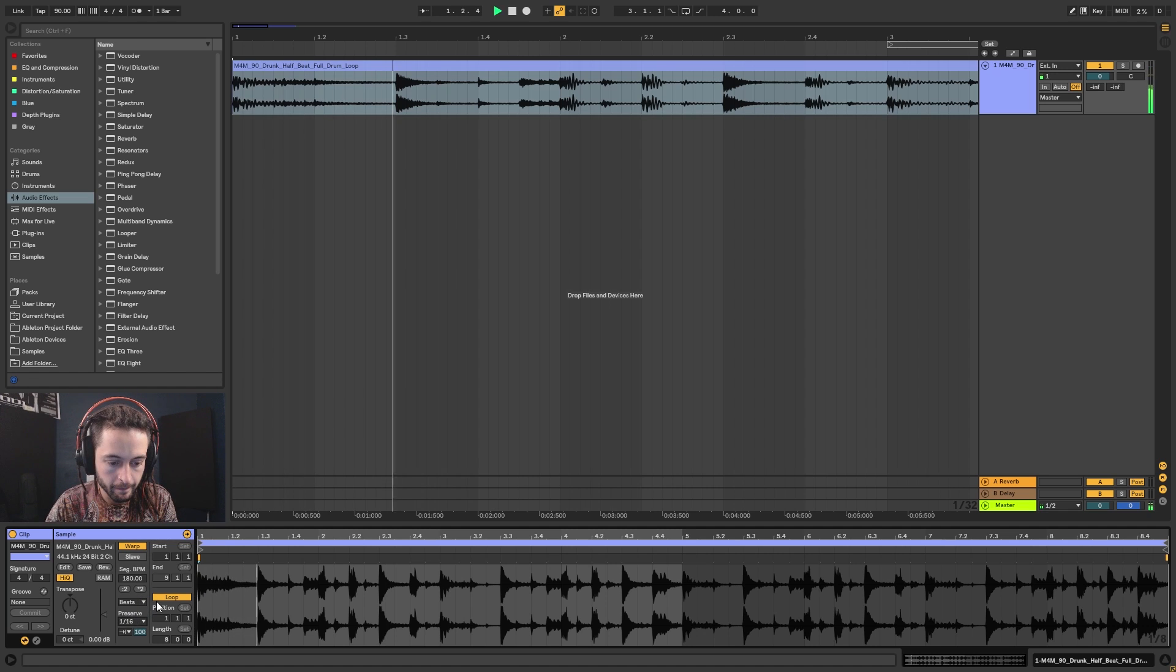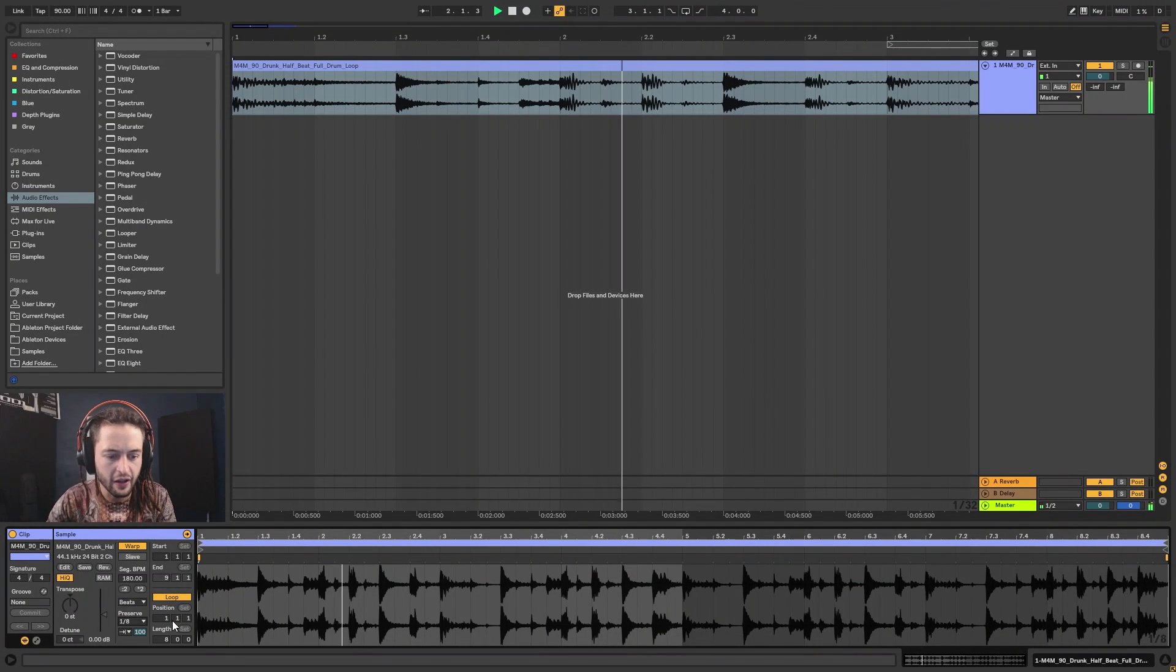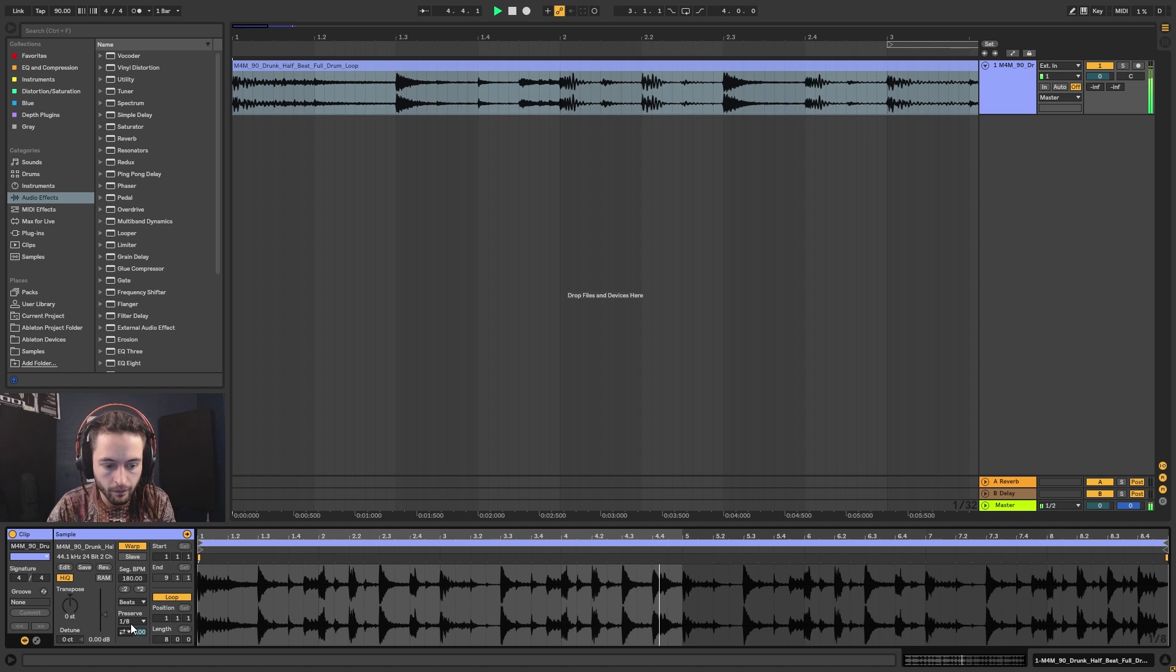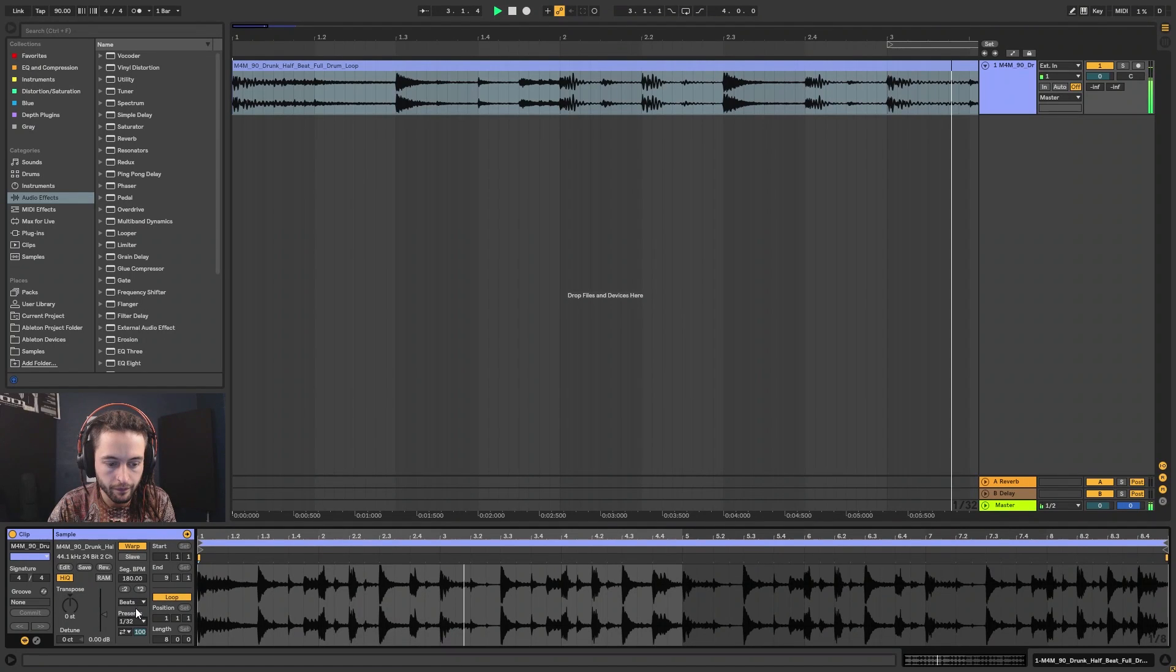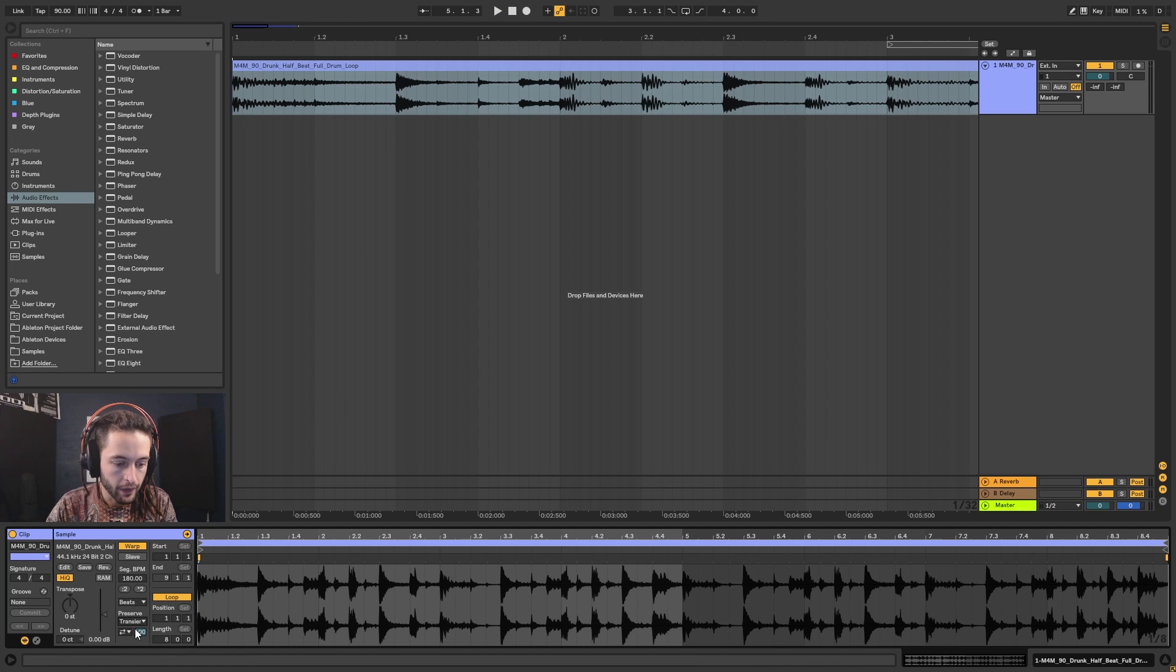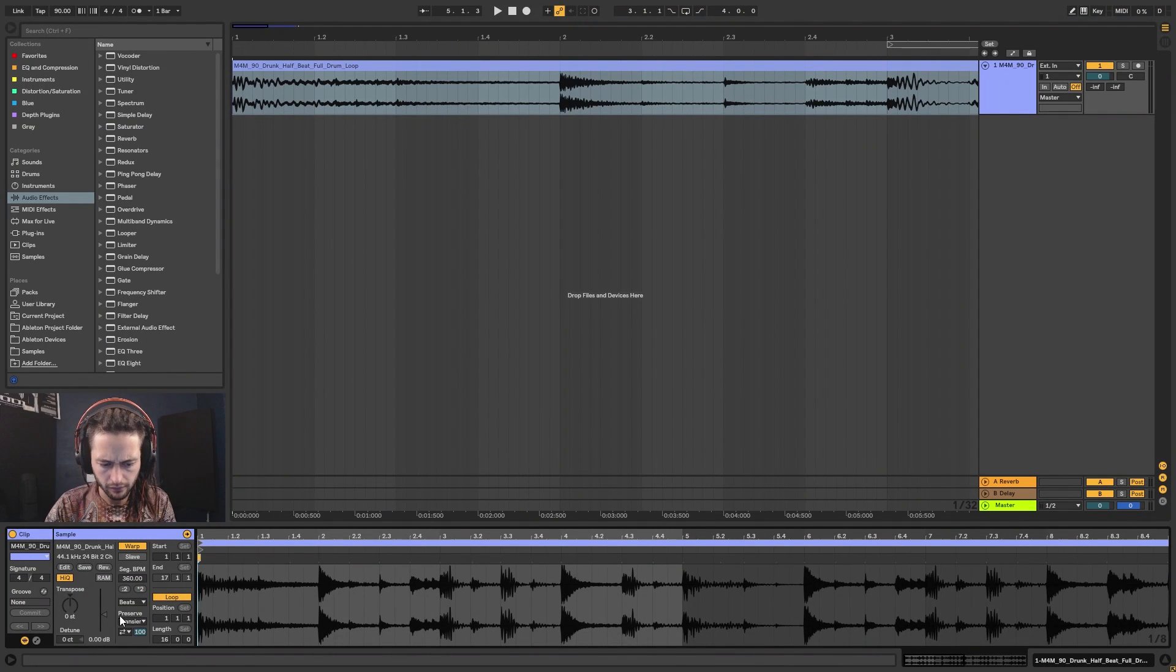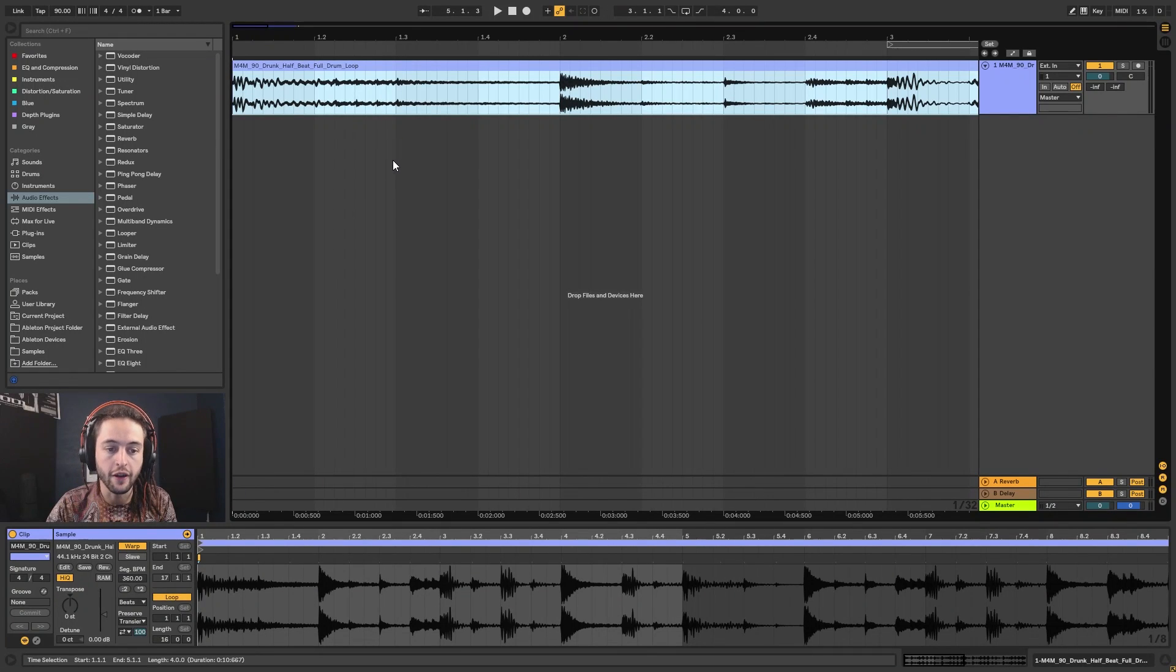16th notes, or 1 over 8. 1 over 8 is cool because it kind of almost feels like we're delaying it or something's going on. Then if I put it on reverse. Put it on 1 over 32. And on transients again. So that's the Beat mode. Essentially we can stretch or slow down the sample, but it's going to try and preserve the original transient hits.